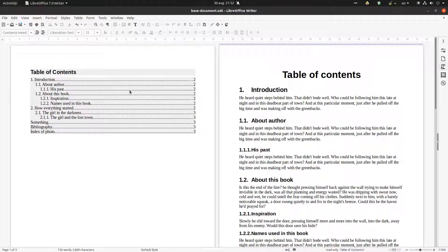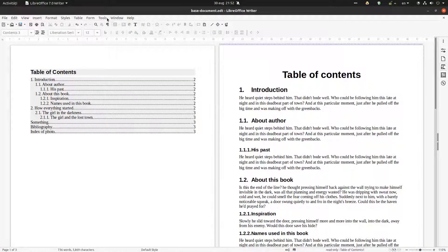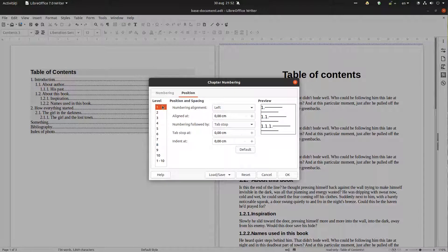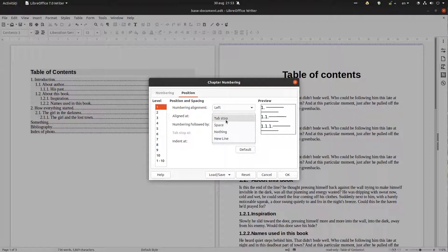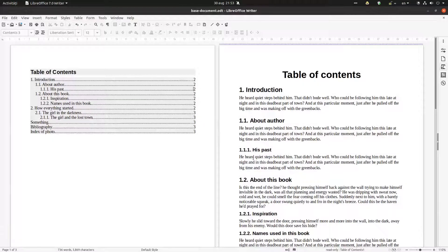But we have this space here that we don't like. Let's go again to Tools > Chapter Numbering > Position. For level 1 we have alignment left, align at 0, and here instead of a tab we want a space. The same thing for each level — 1, 2, 3. It's much better, and on the left the same thing.